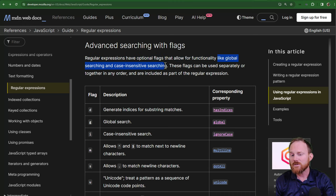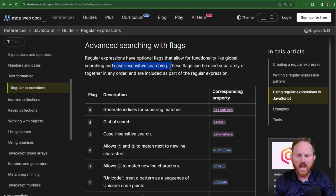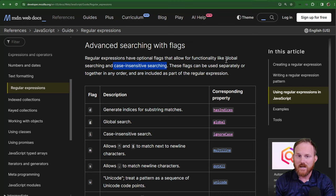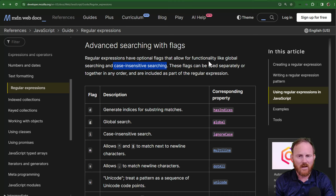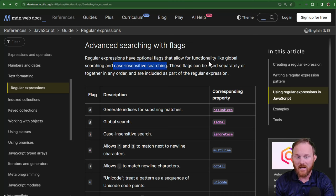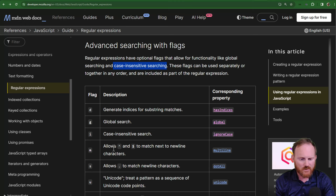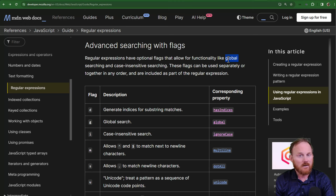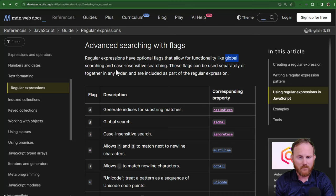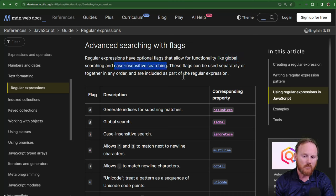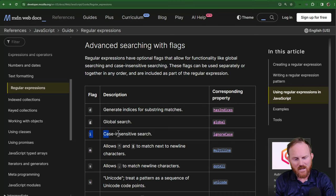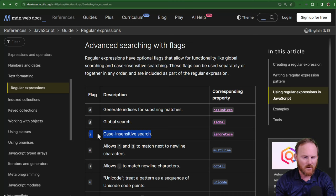The two that you're most likely to be familiar with would be global searching or case insensitive searching. So by default, JavaScript will only look, and I think pretty much every language, will only find the first hit or first match, first replace, etc. Unless you give it the g option, and then it will do all of them. Likewise, if you said go find me an uppercase S, it won't match lowercase S's unless you give it this one, the i.